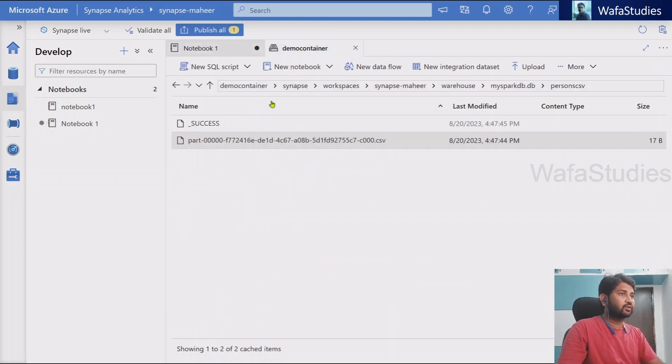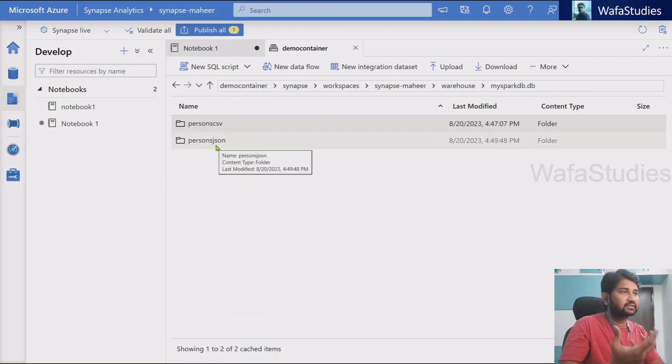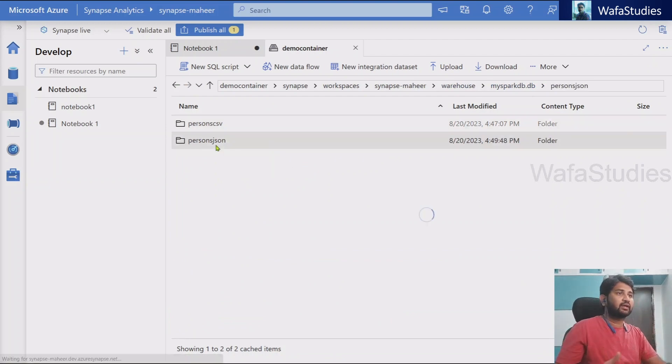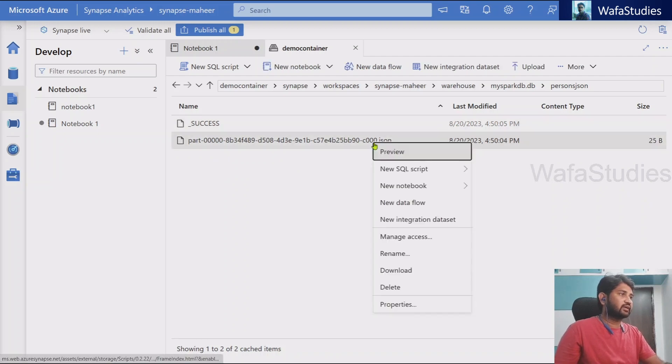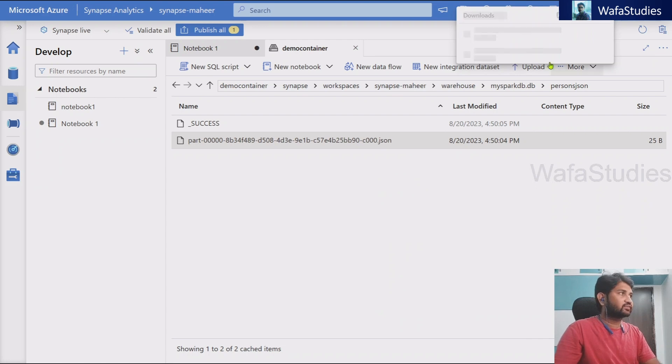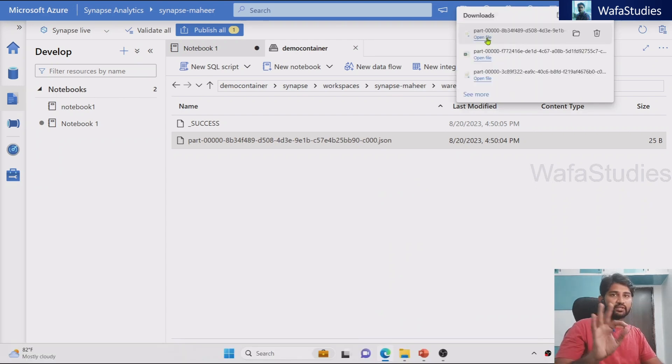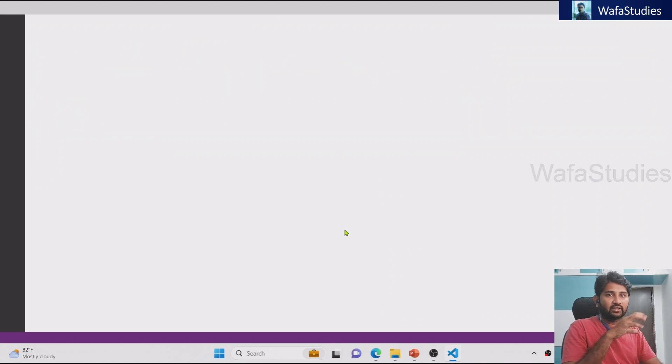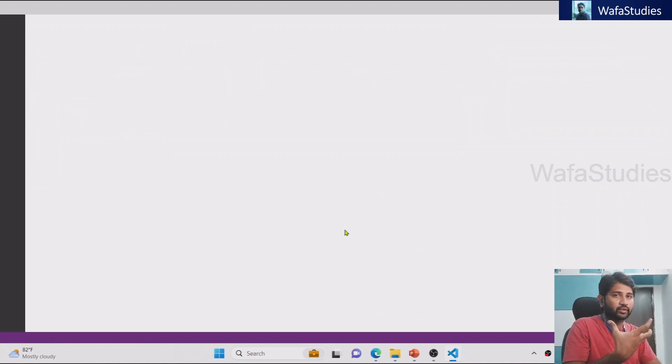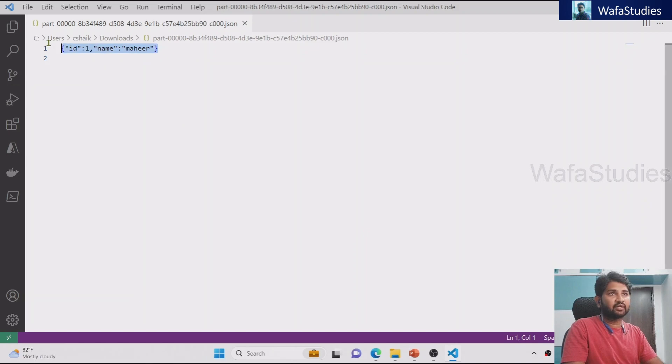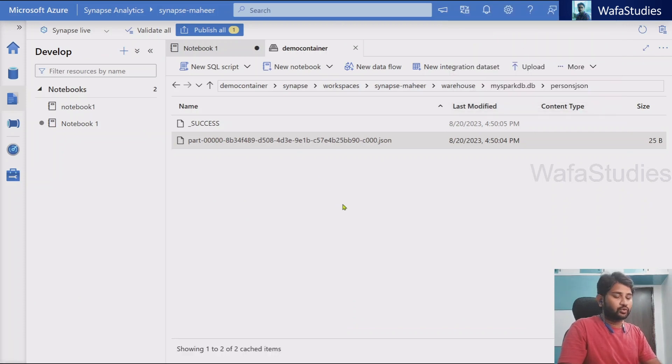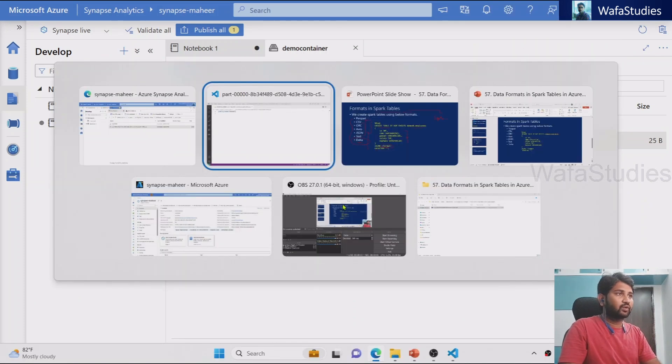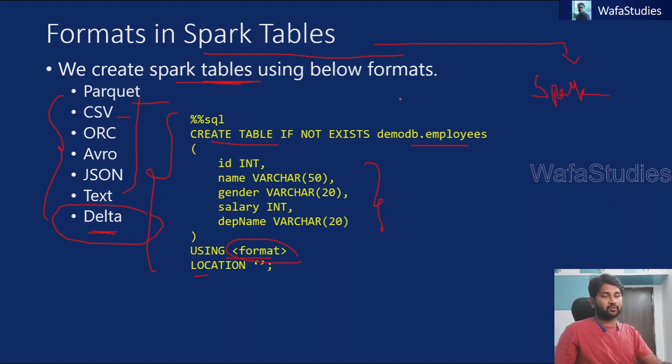Now if I go to my container, if I go back to my database, I should see persons JSON folder. That's the table. And if I go inside this table, you see it's a JSON file. If I right click and if I download this file and if I try to open this file, you see the same data what I inserted in a JSON format. So let's wait for our JSON file to load here and try to examine the same. You see here my JSON file got opened and it's actually ID and name with the same schema in the JSON format.